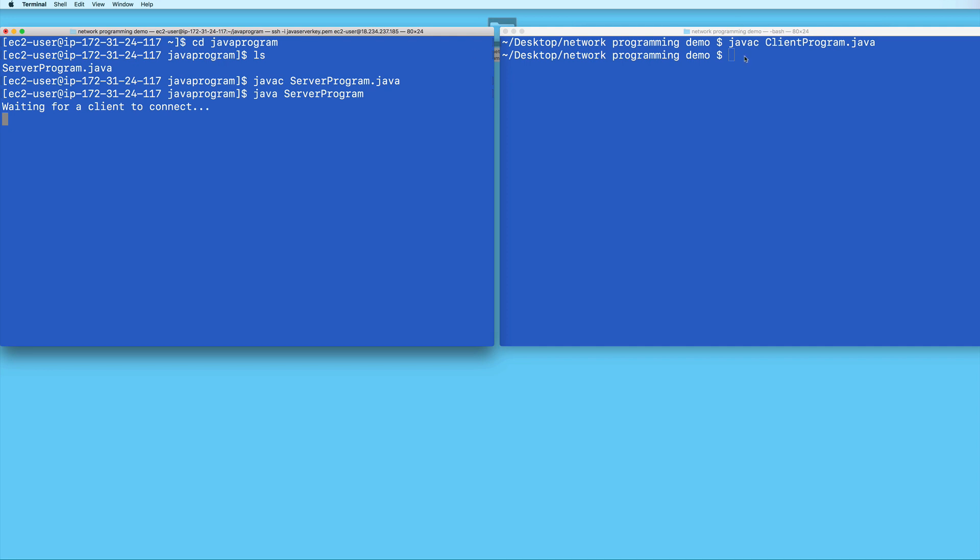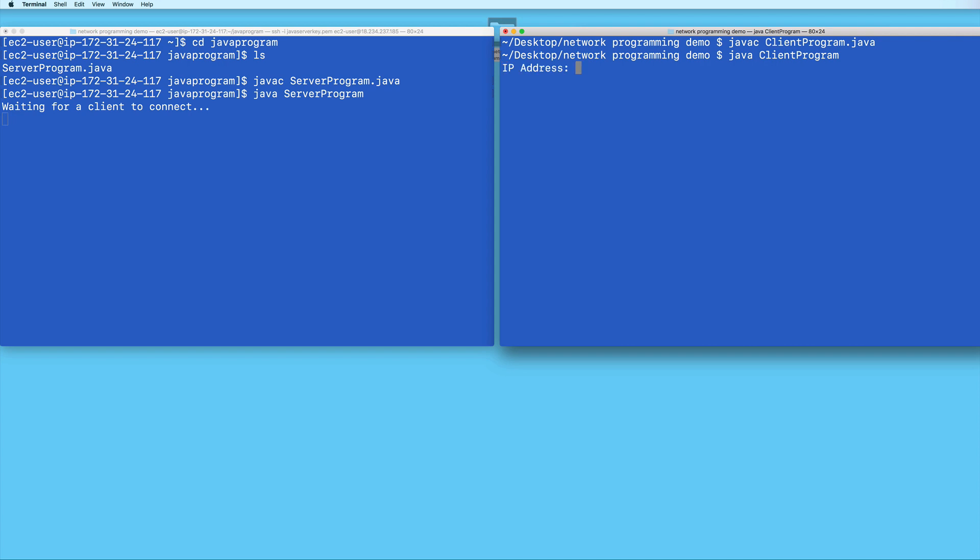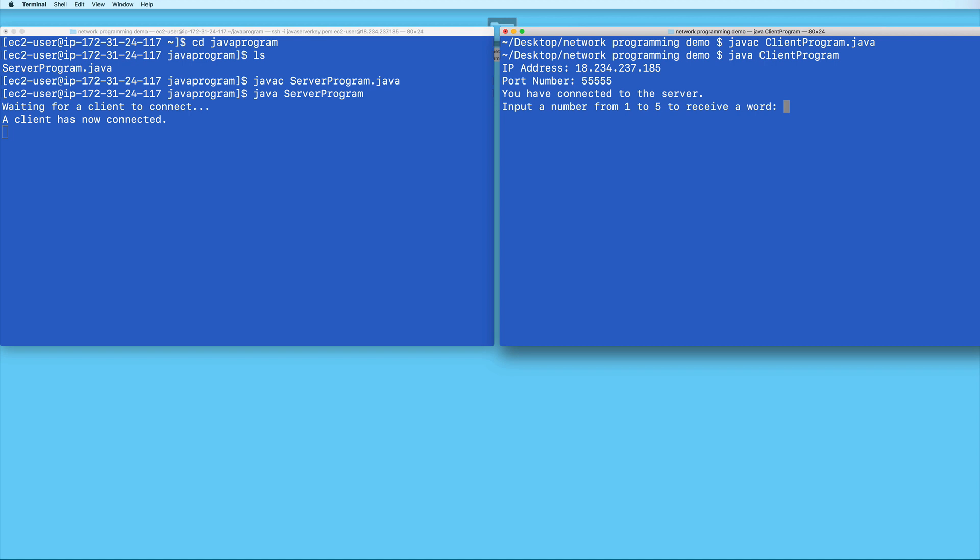And then back here in my client terminal, I will run the client program. And then I will specify my server's public IP address. And then the port number 55555.